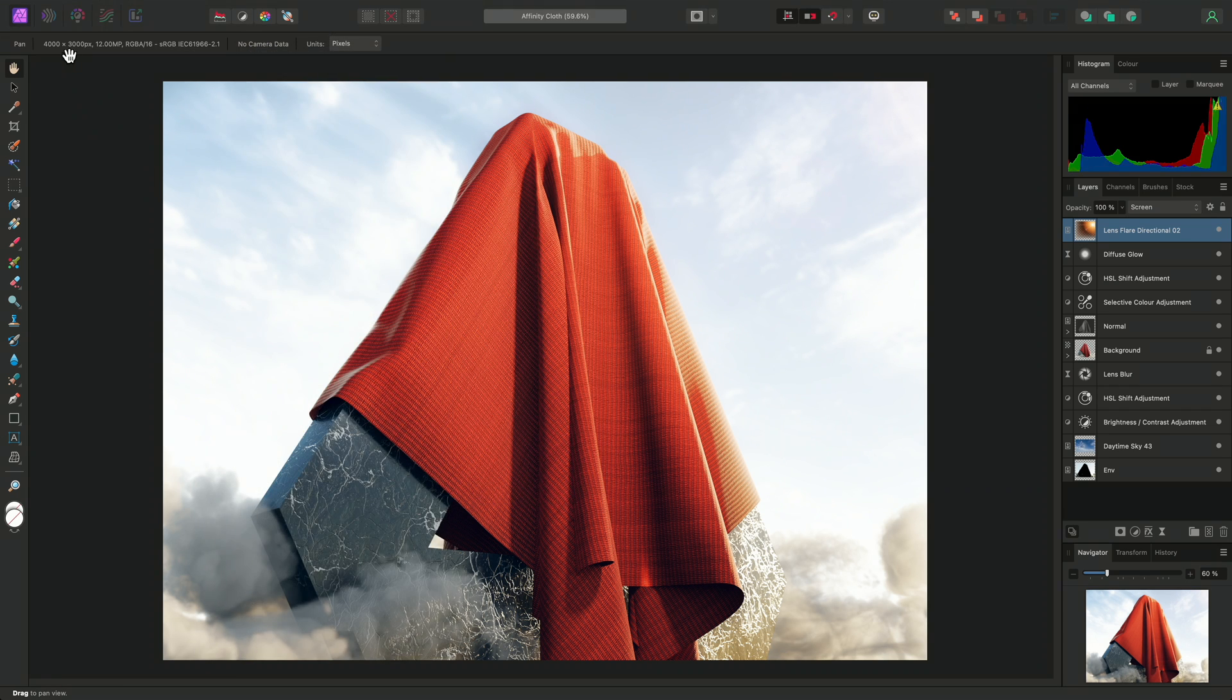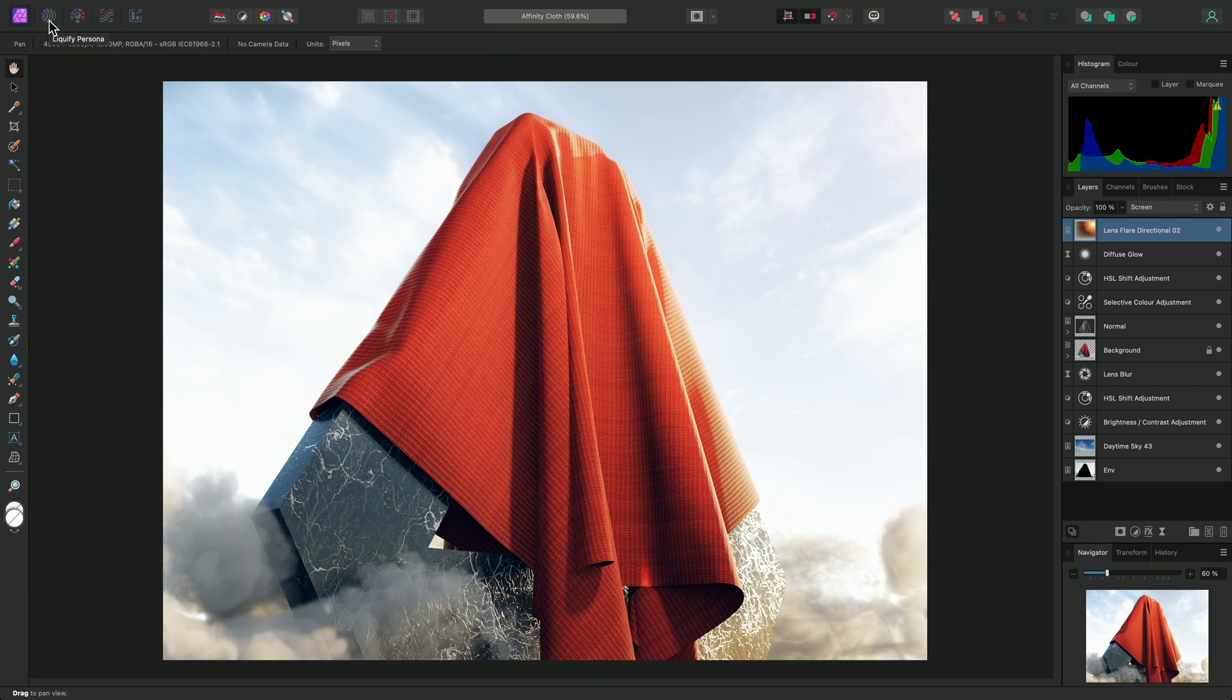The Liquify Persona lets you perform mesh distortions to the currently selected layer, and is covered in the Liquify video tutorial. The Develop Persona is primarily for raw development, and is covered in the raw development video tutorial.